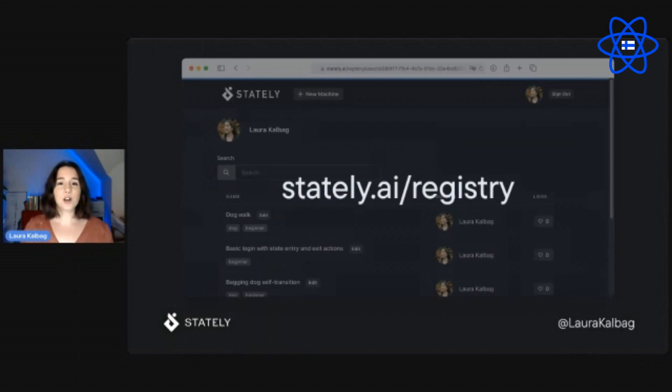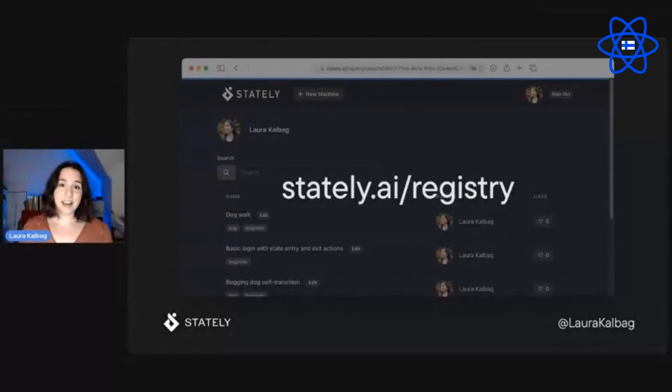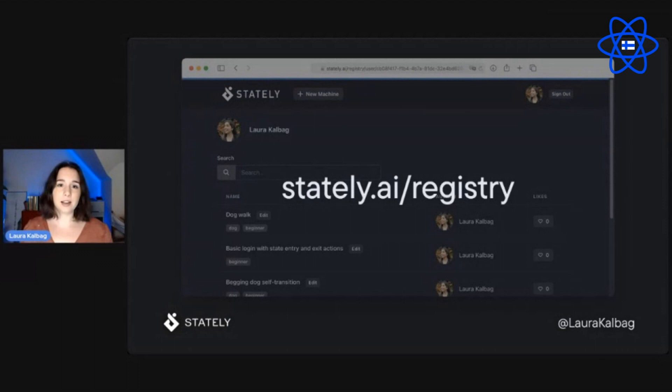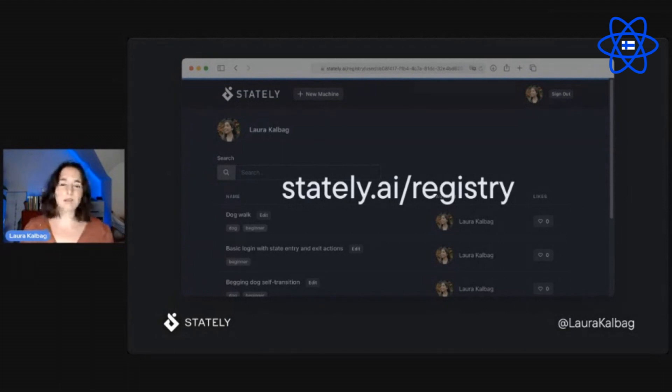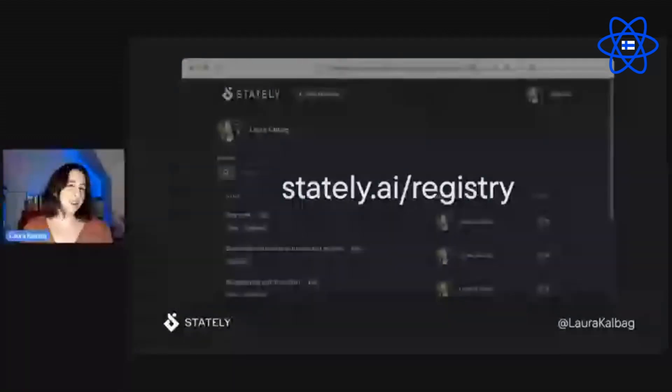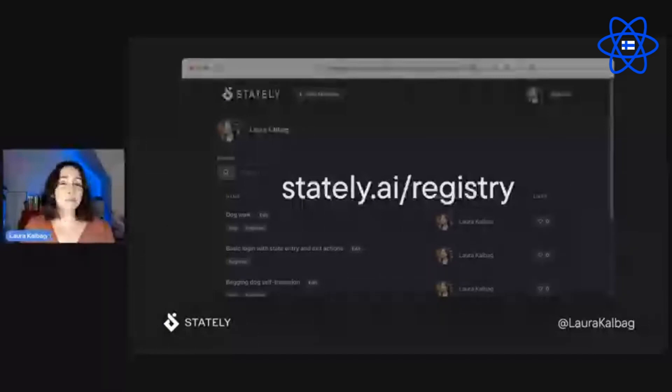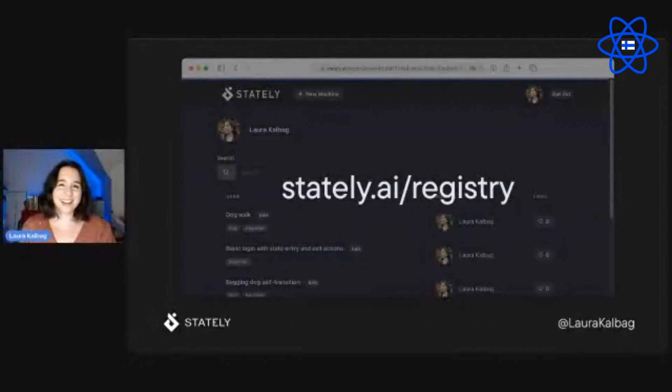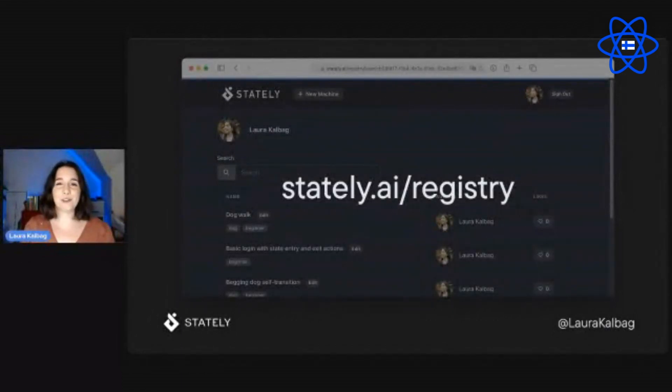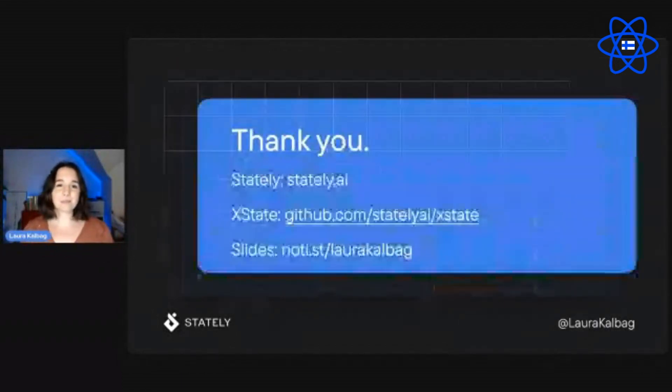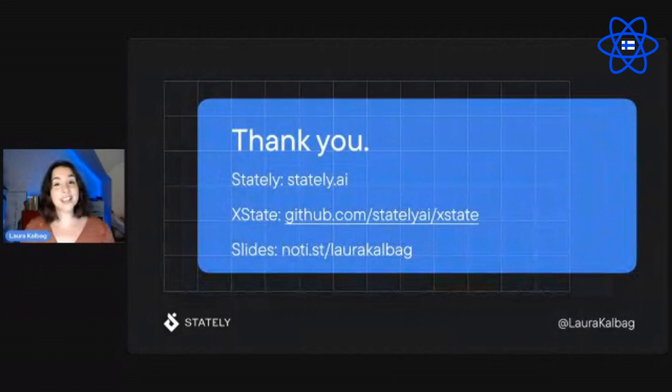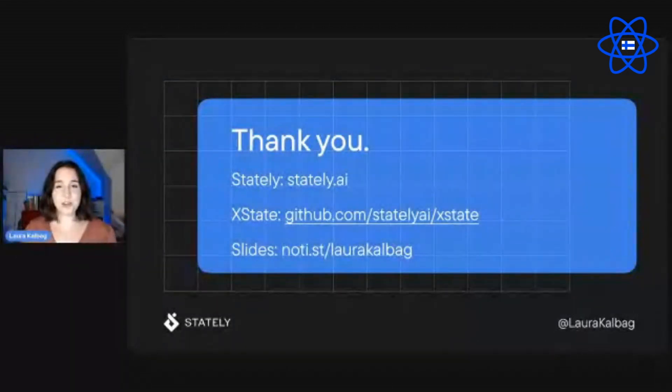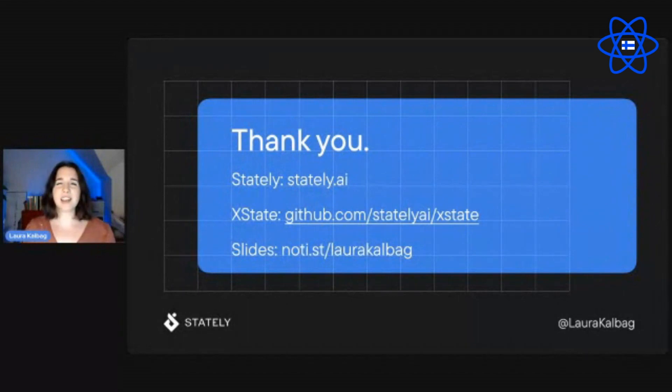So you can find all of the examples from this talk as actual machines in XState on the Stately registry. If you go to the registry, if you follow that link, you'll be able to find me, type my name in Laura, probably the only Laura on there at the moment. And so you can search and you can just find my little examples up in there. Thank you. And if you like my talk, just you wait until you hear Matt and Farzad's talks. They're going to get into the really good stuff.